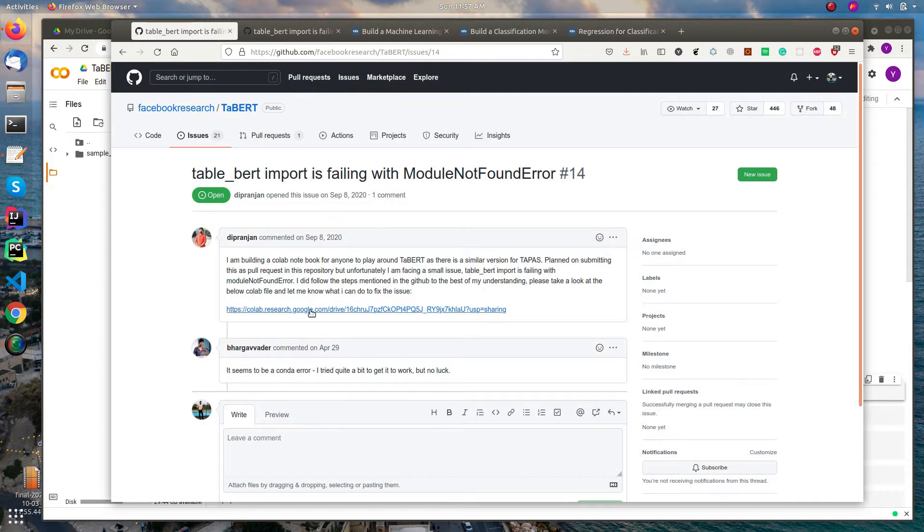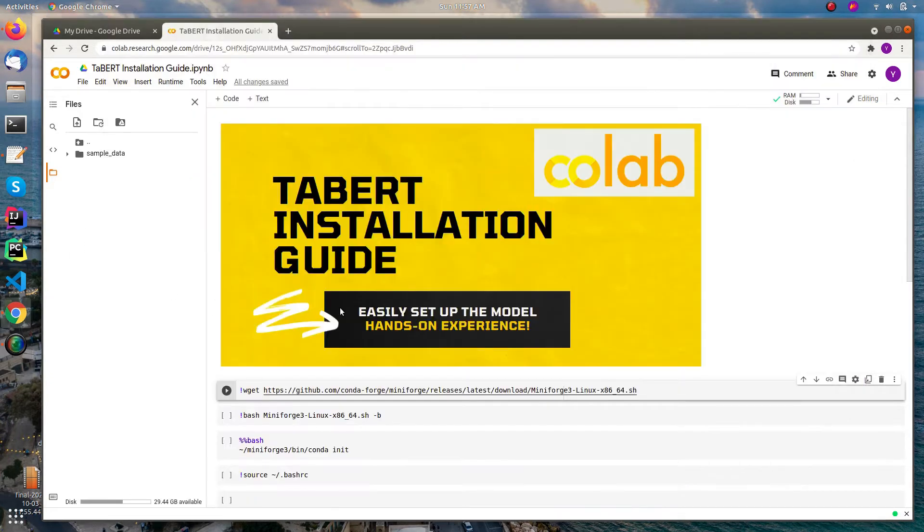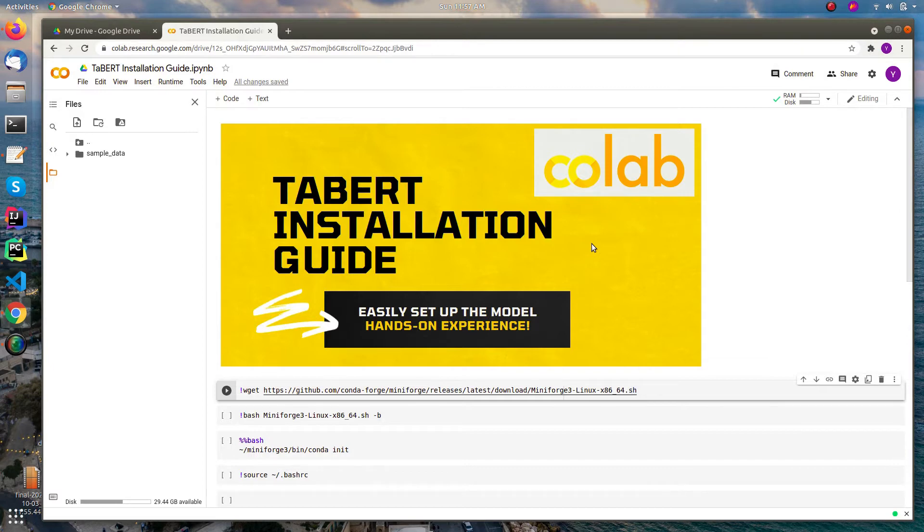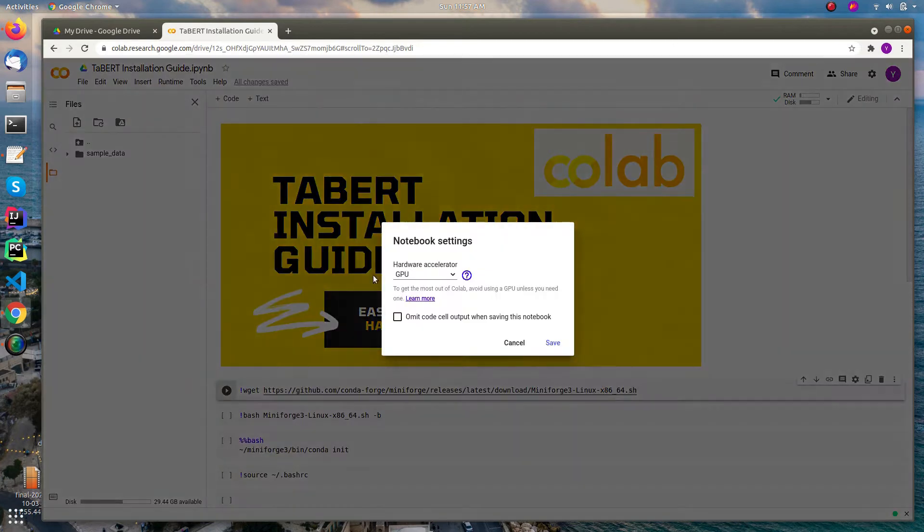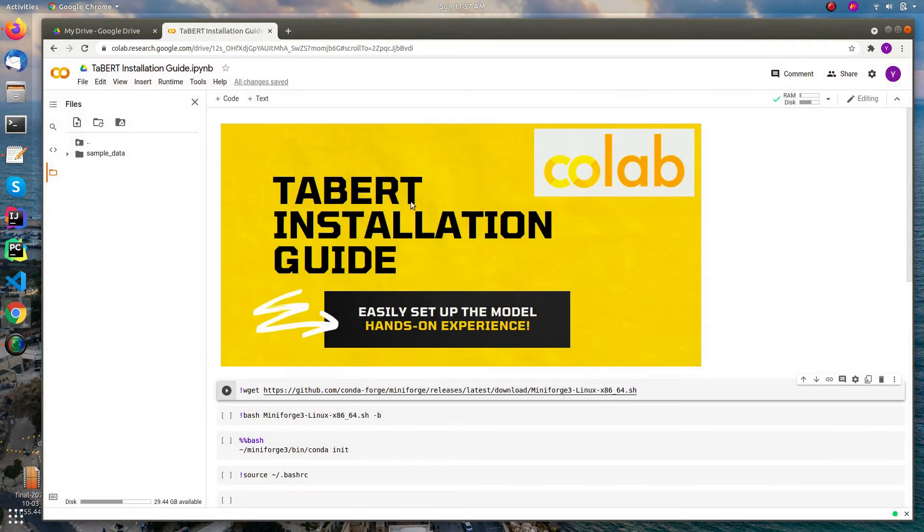Okay, without any further ado, let's see how to set up this. I already made this Colab notebook and shared in the description. So you can watch this video once and go straight away to test the model. First you need to check the runtime and change the runtime type into GPU.